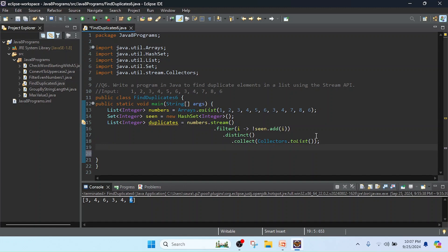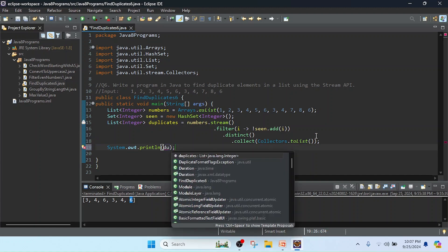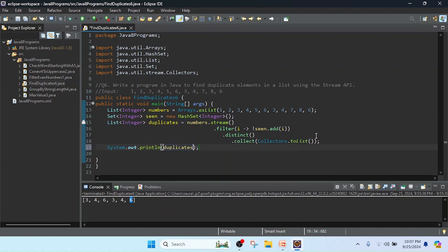Now I am going to print the result. I will use System.out.println() to print the data. I am going to print the value.